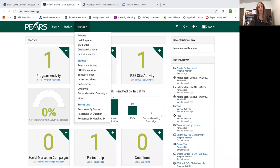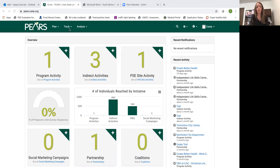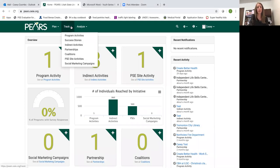Once you get to the home screen, this is what your home screen should look like. You'll just come here to the track tab at the top, click on the little arrow, and then you'll click on partnerships.